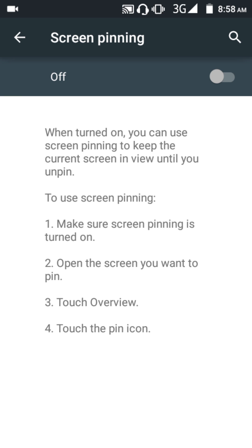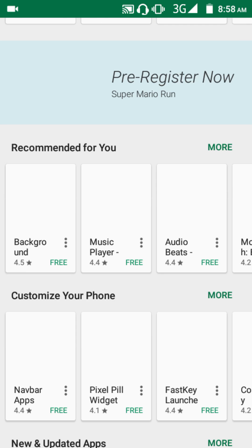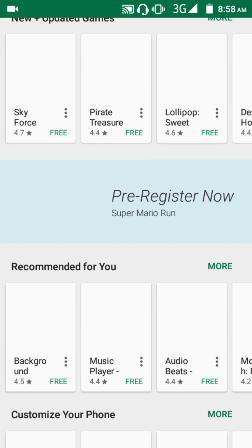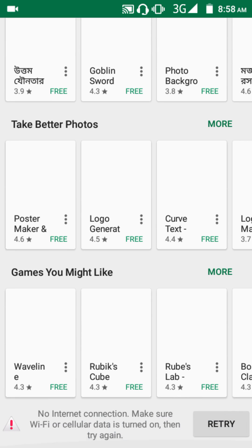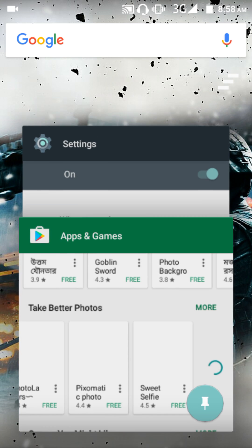Just turn it on and go to any app which you want to pin. If I want to pin the Play Store, I just tap on Play Store. It's showing no internet connection, but that's fine.